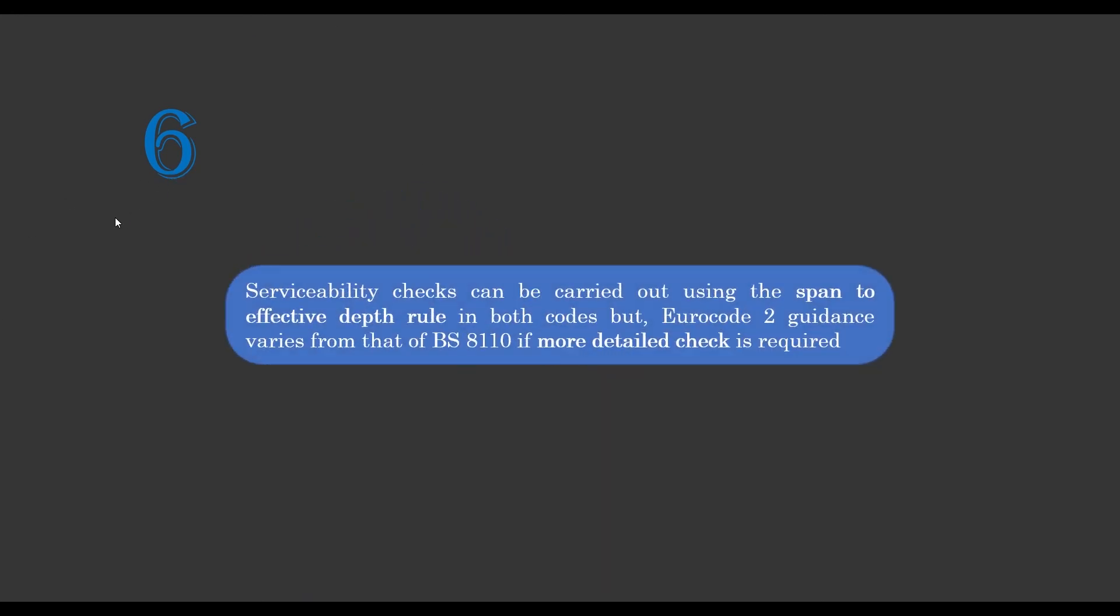Then the sixth major difference is that the serviceability check is carried out using the span to effective depth rule. This is applicable in both codes, but in Eurocode 2, the guidance given varies to that of BS 8010 if there is need for more detailed check on deflection or on serviceability.